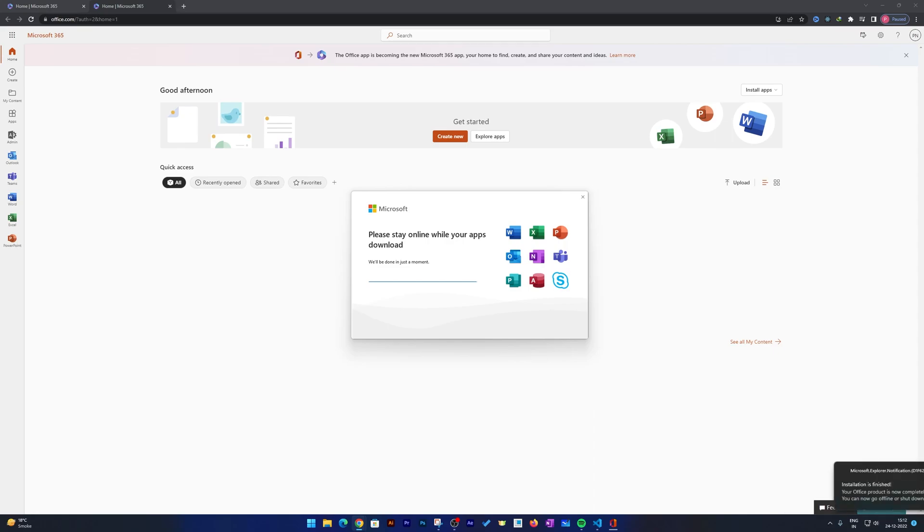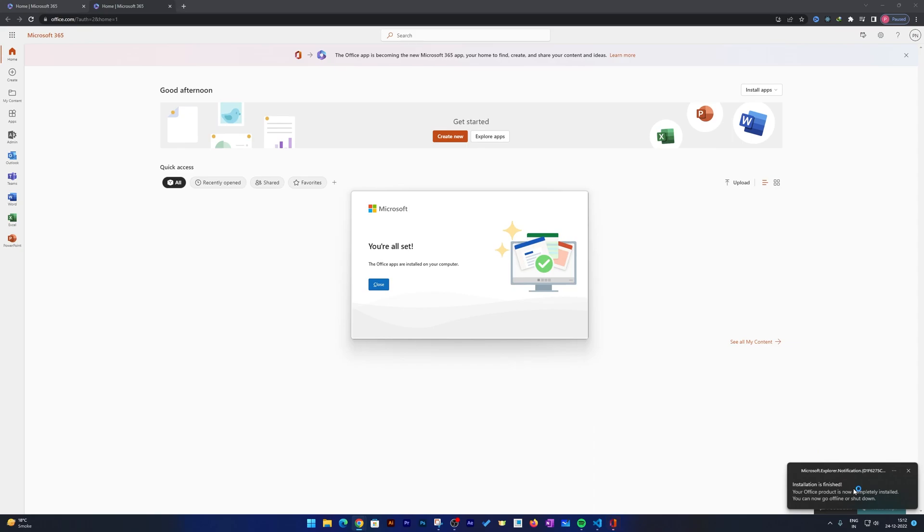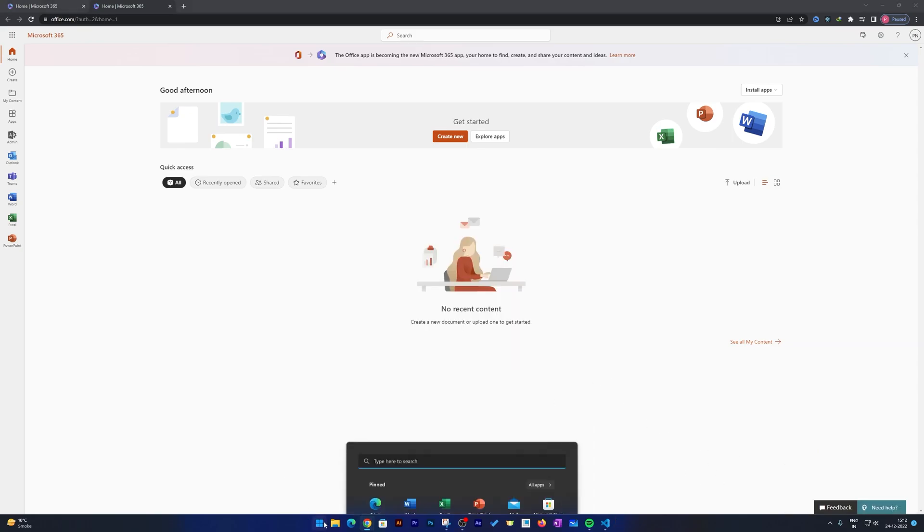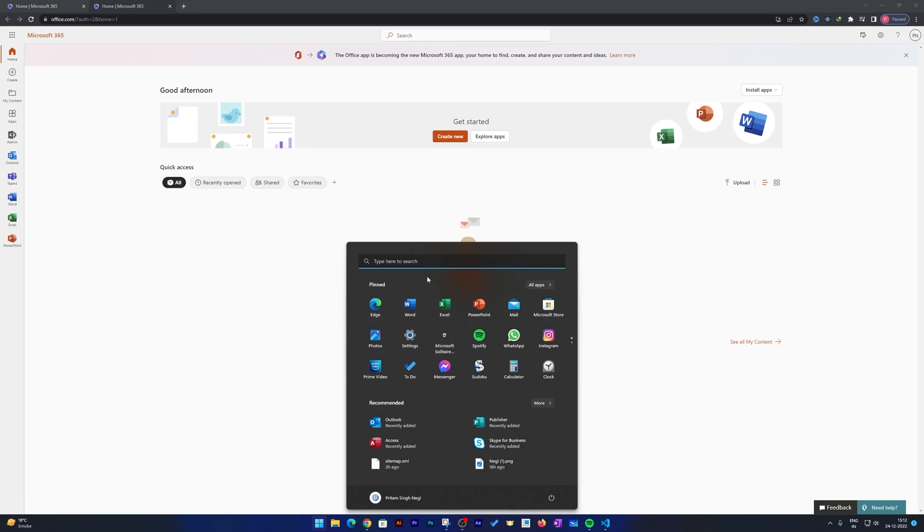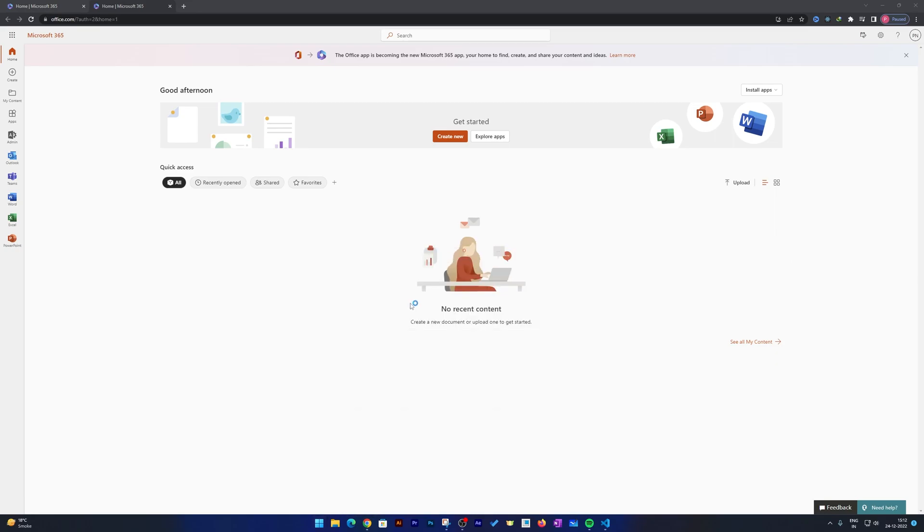And there we go! We have successfully installed Microsoft Office into our system. Now let's click here on this menu button. Here we can see my Microsoft Office applications are there. Let's try to open Microsoft Word.